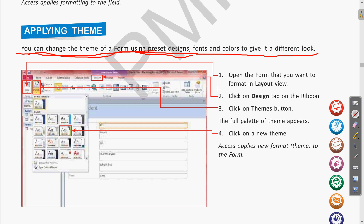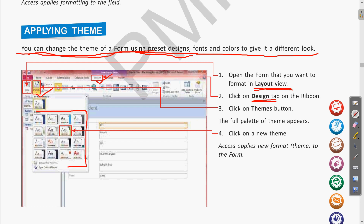The full palette of themes appears when you click the Themes button on the Design tab. Click on a new theme to select it. Whatever themes are preset and available with the software, they will be displayed in that window. We can choose any of these themes to apply to our form. Let us see how to apply a theme. We go to the form, switch to Layout View, then go to the Design tab and click the Themes button.